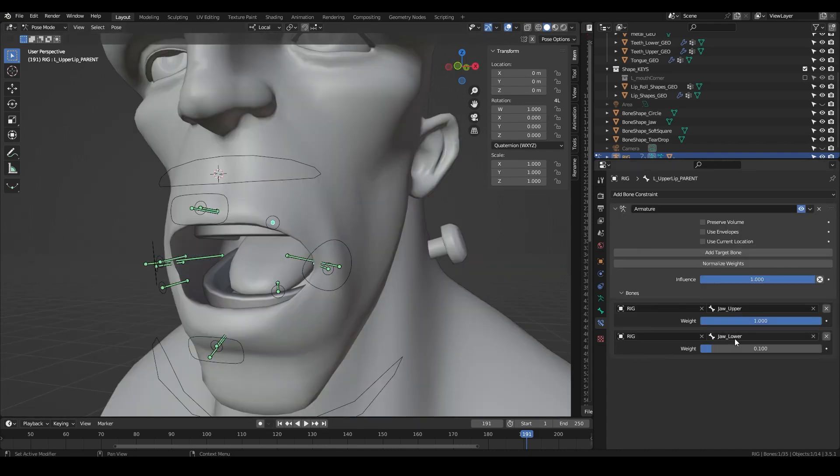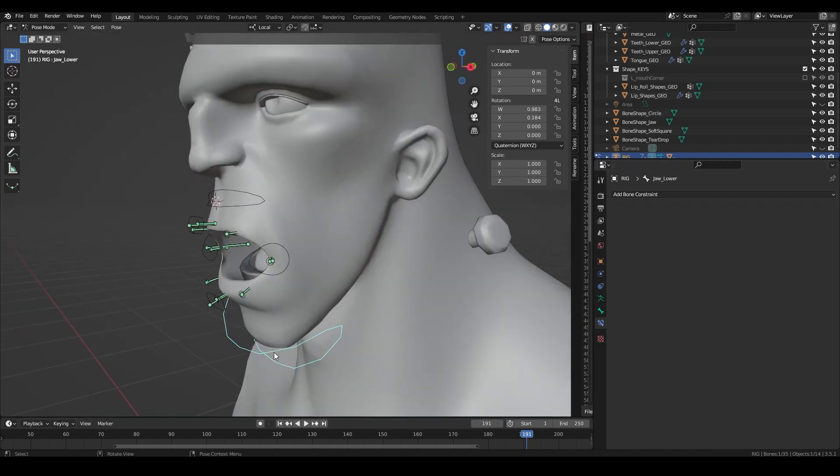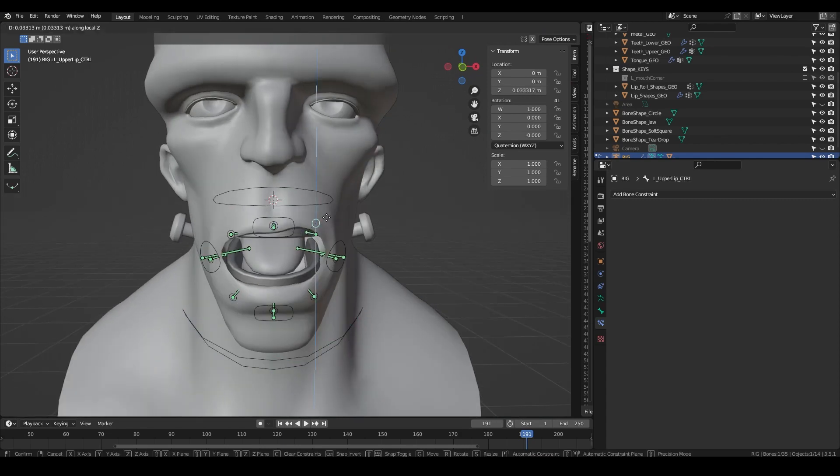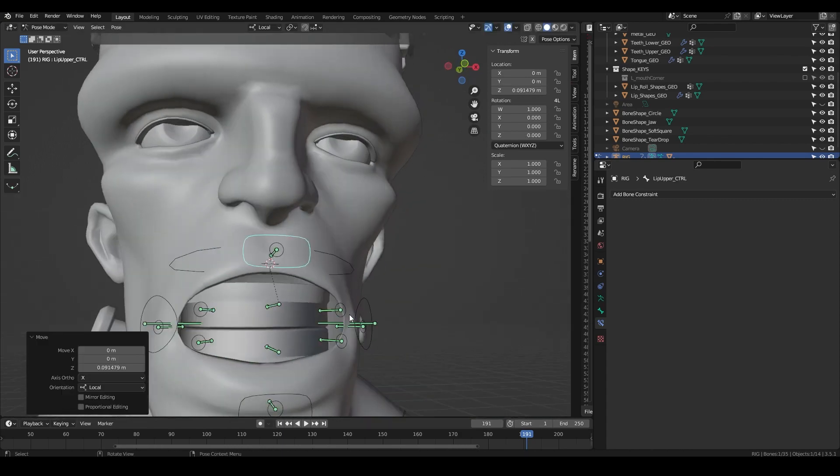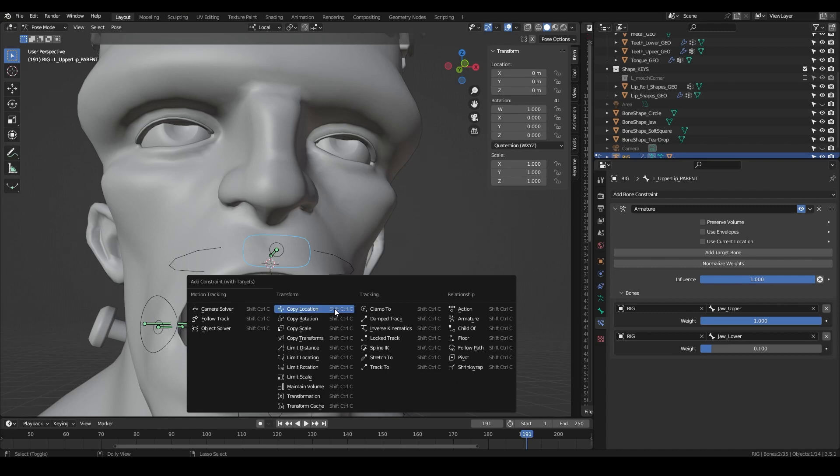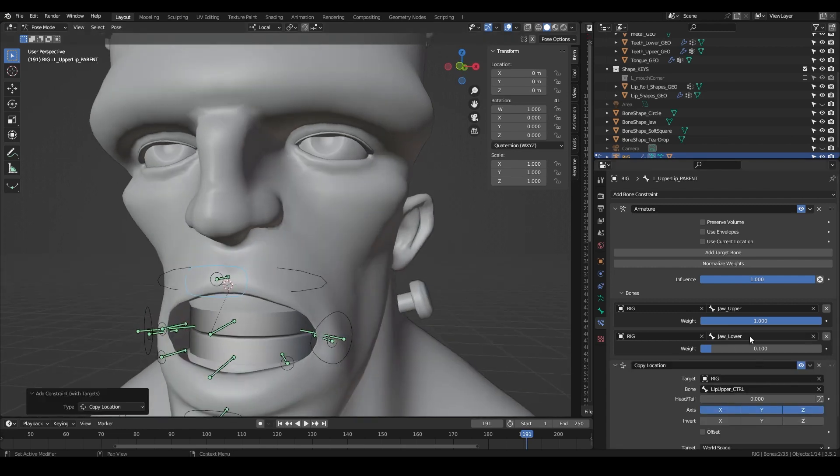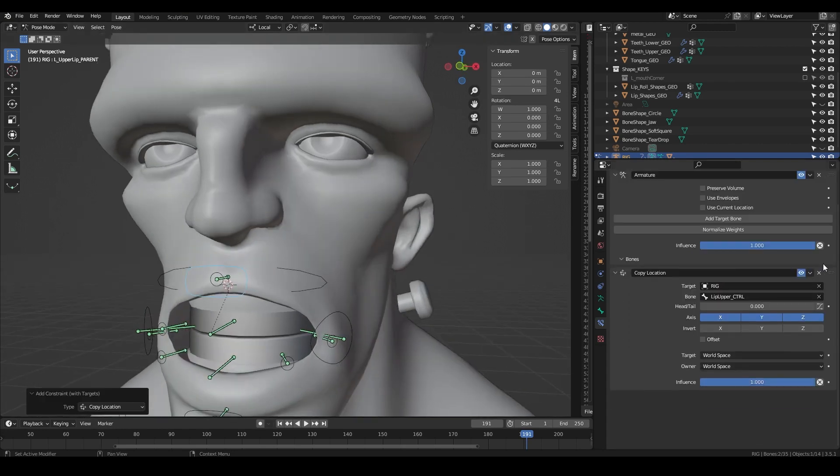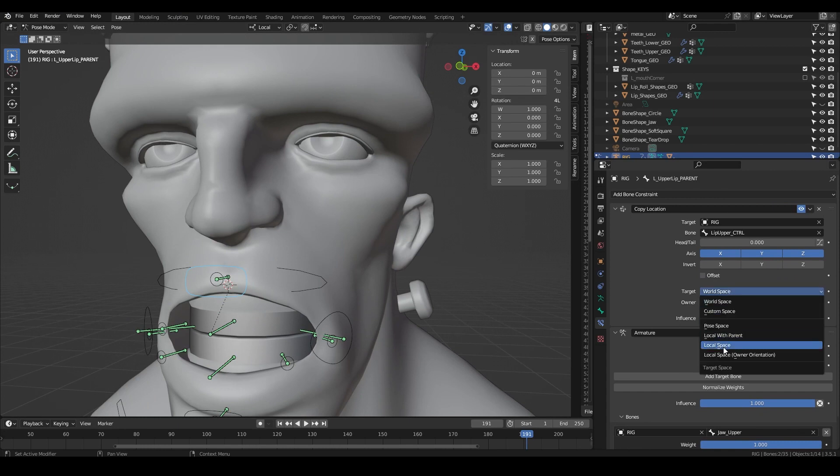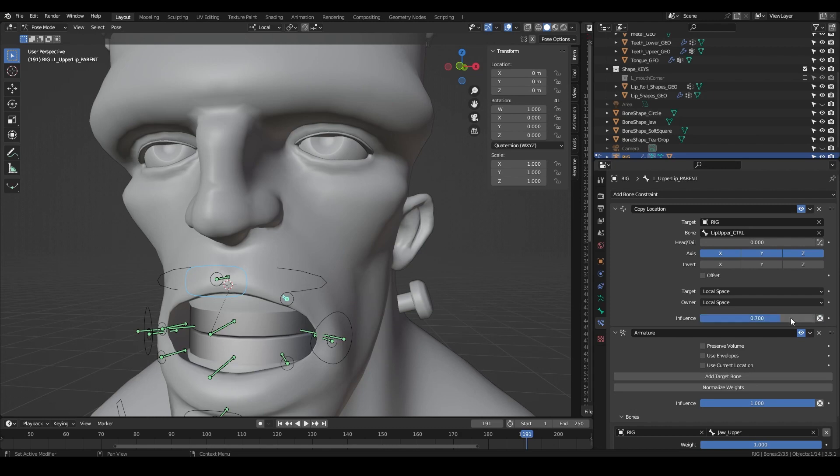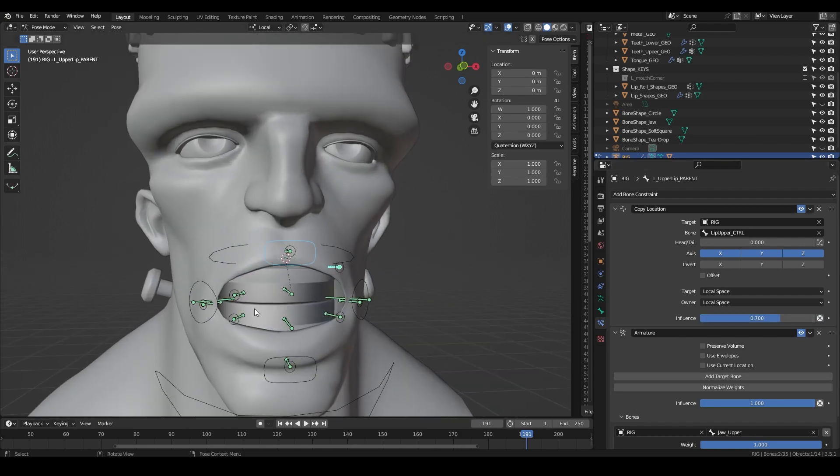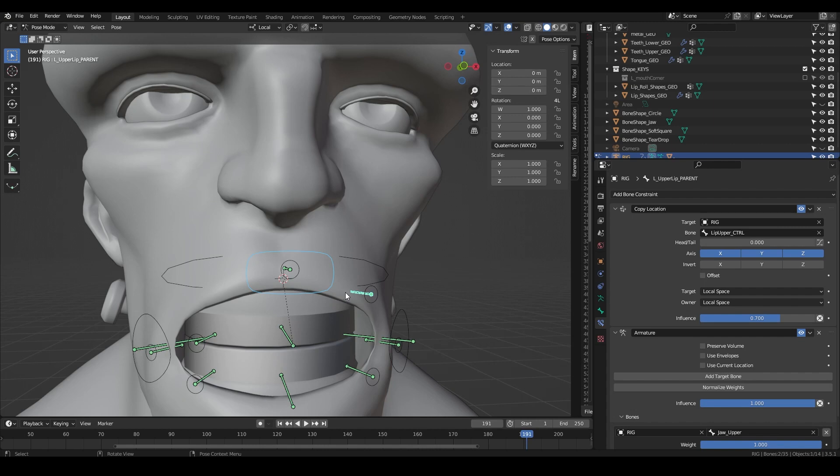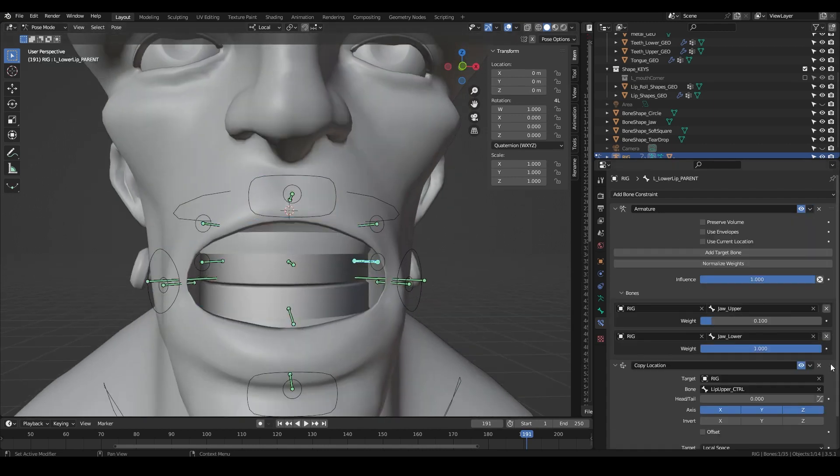For the smaller lip controls we want them to follow the jaw but then we also want them to follow the larger controls as they move. To achieve this we want to add a copy location constraint from the larger controls to the smaller control's parent bone. Set both spaces to local space, select offset and then move it to the top of the constraints stack. Then adjust the fall off so it follows however much you want. This avoids double transforms as we are only using the control's local space values. Repeat this step with the rest of the small lip controls.